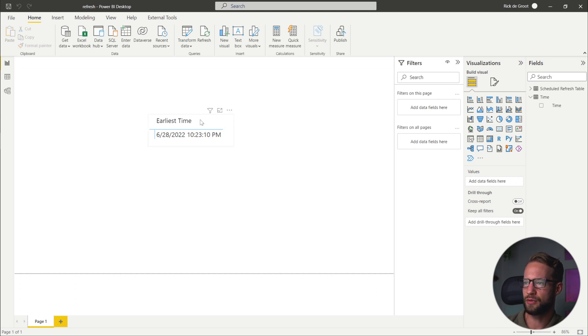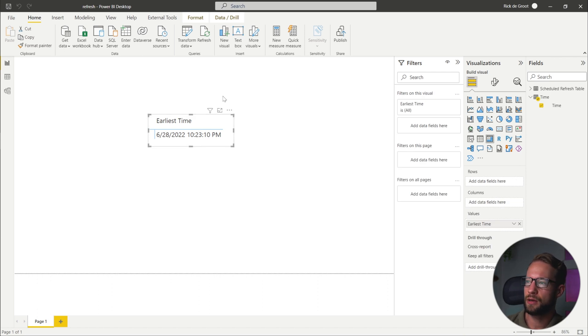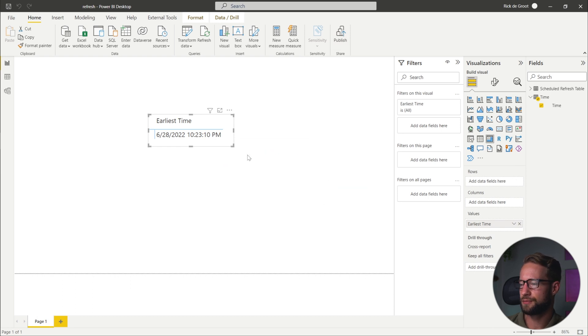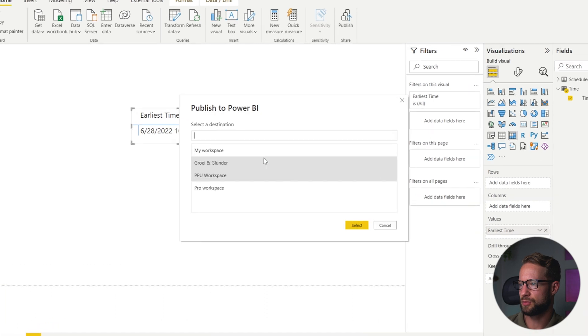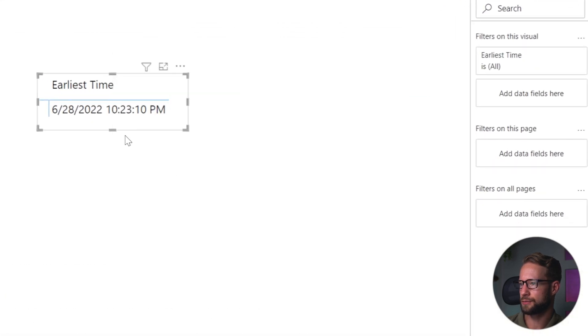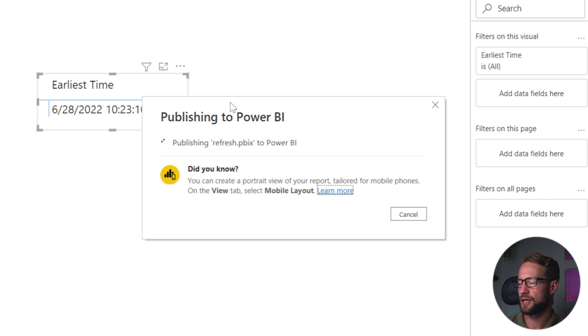Okay, so at the time of the recording is 10:23 PM. Now, what happens when I upload this to the Power BI service? So I can click on save. And I want to upload this to my PPU workspace. Here we go. Everything is publishing.